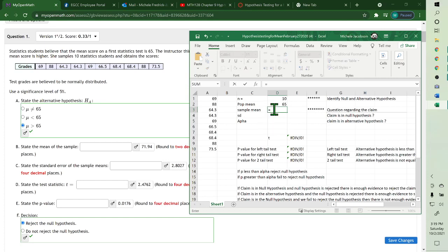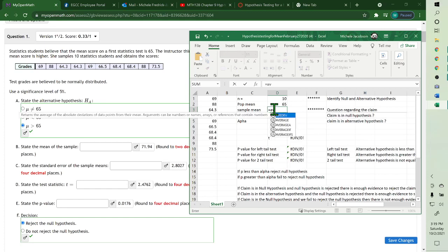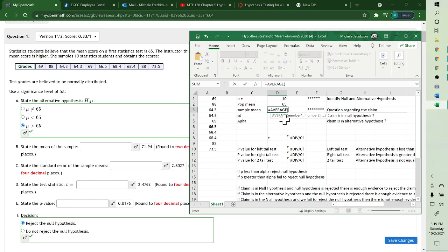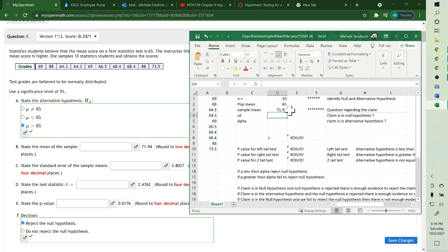Then to find sample mean, click on the square to put it in and put equals. Mean is the same as average, and the second one down is average, so you double-click it. Then you highlight your numbers and hit enter, and there's your mean.